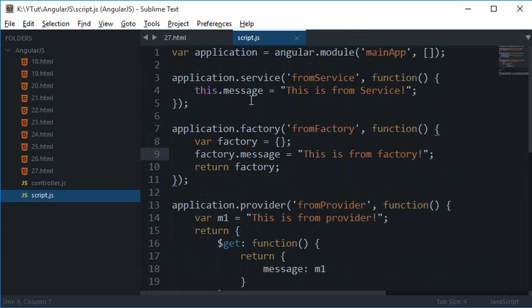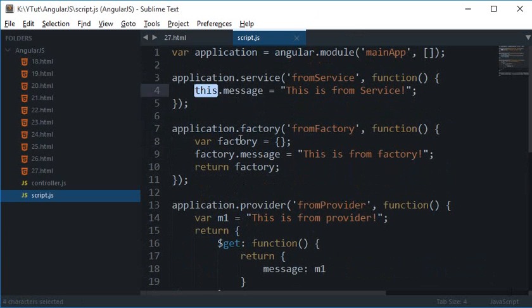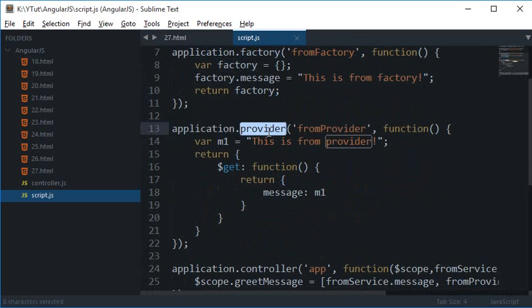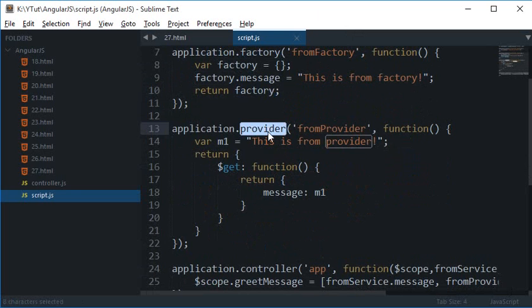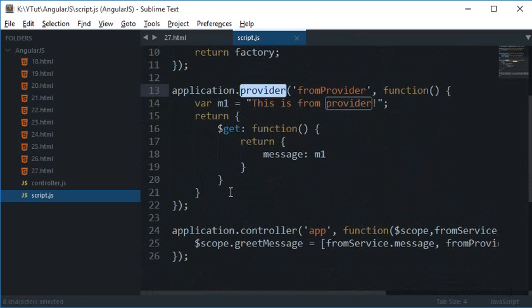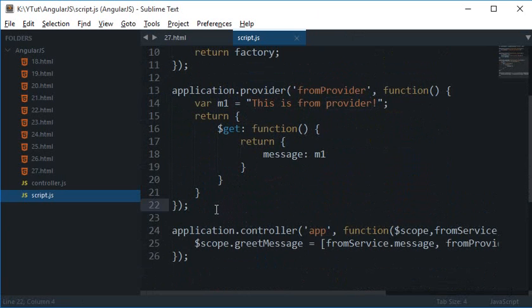In factory you can't use this, you have to make an object and return that. In provider it's up to you, you can either use this or return an object.